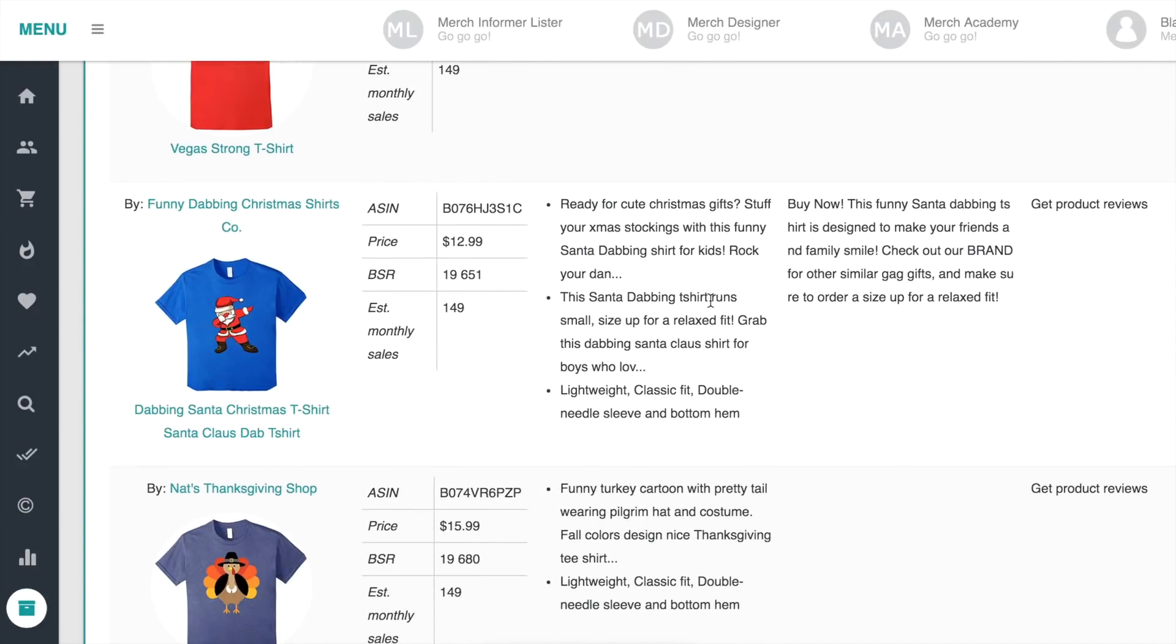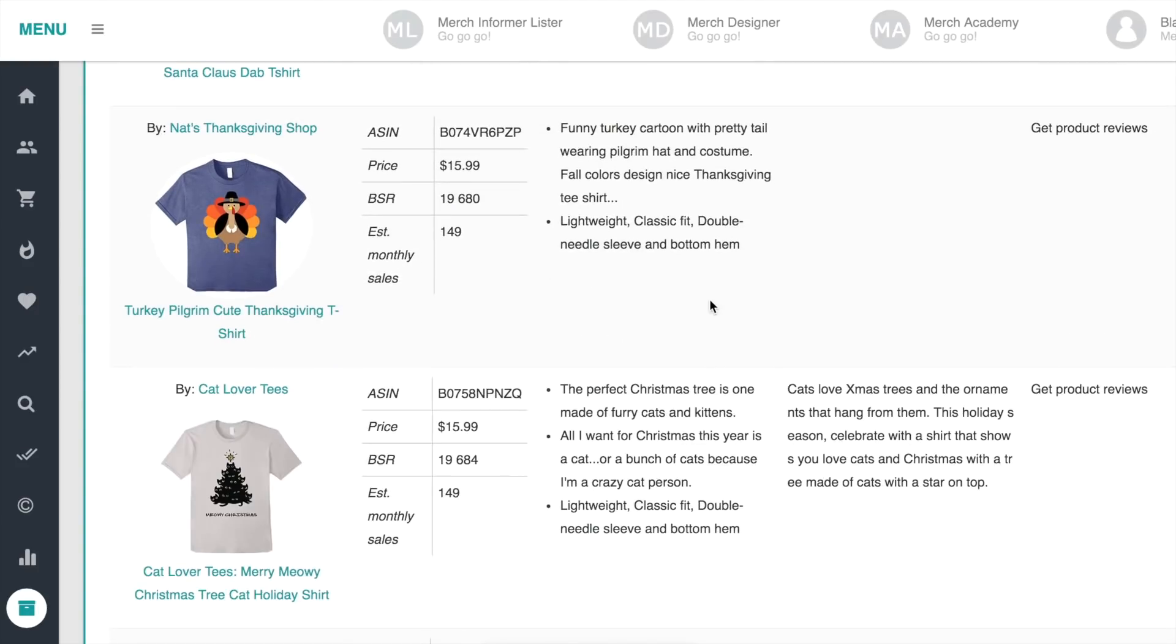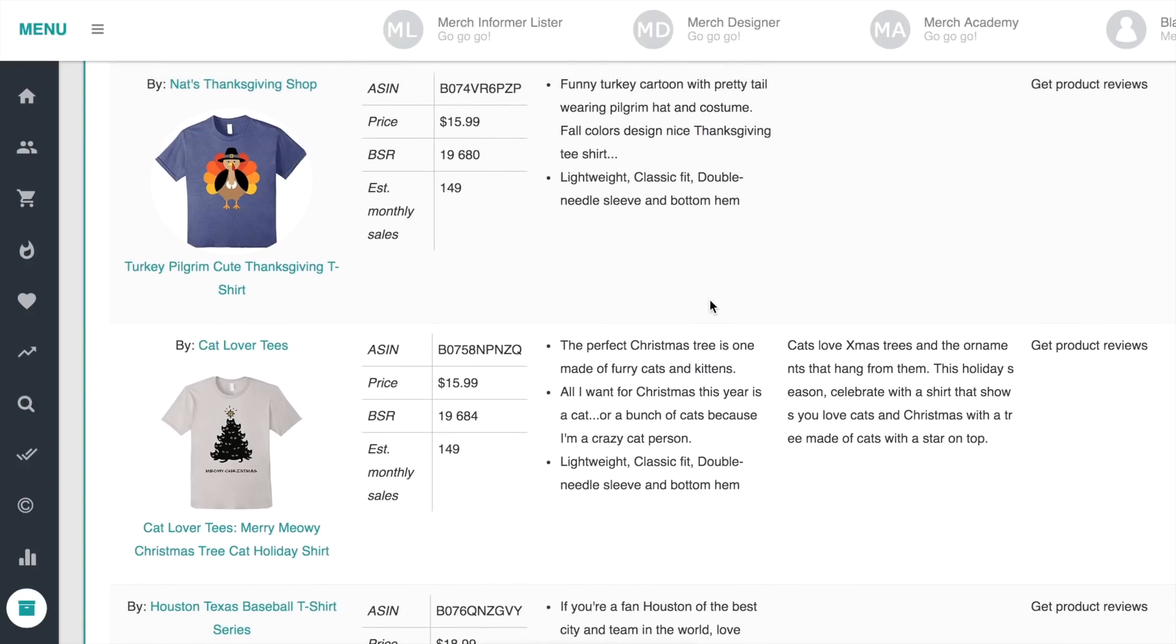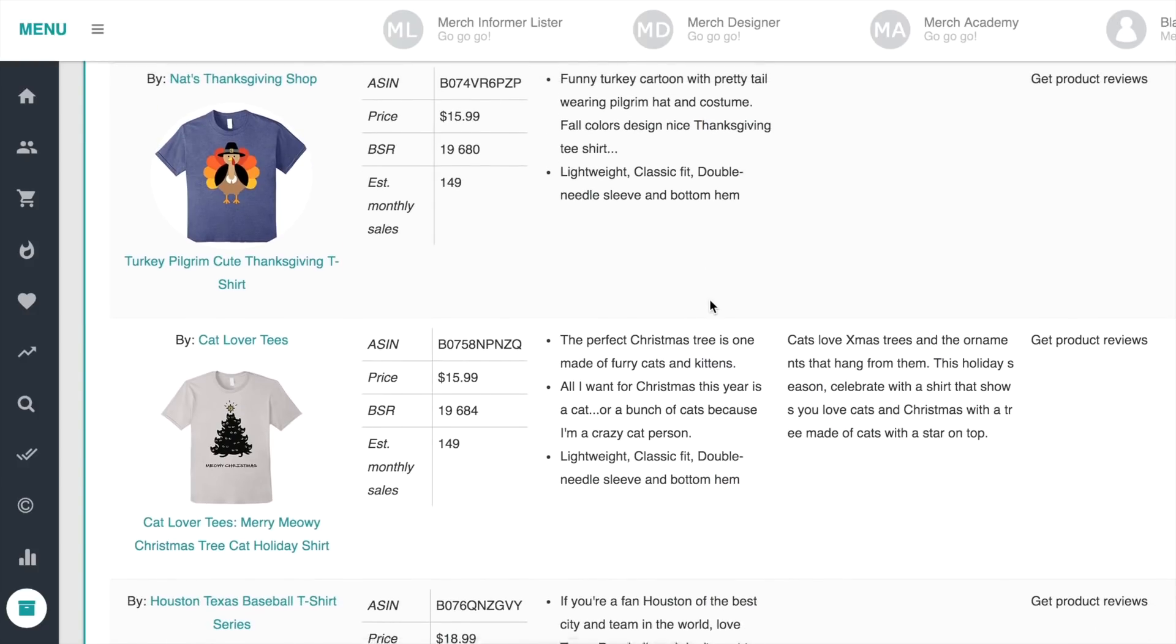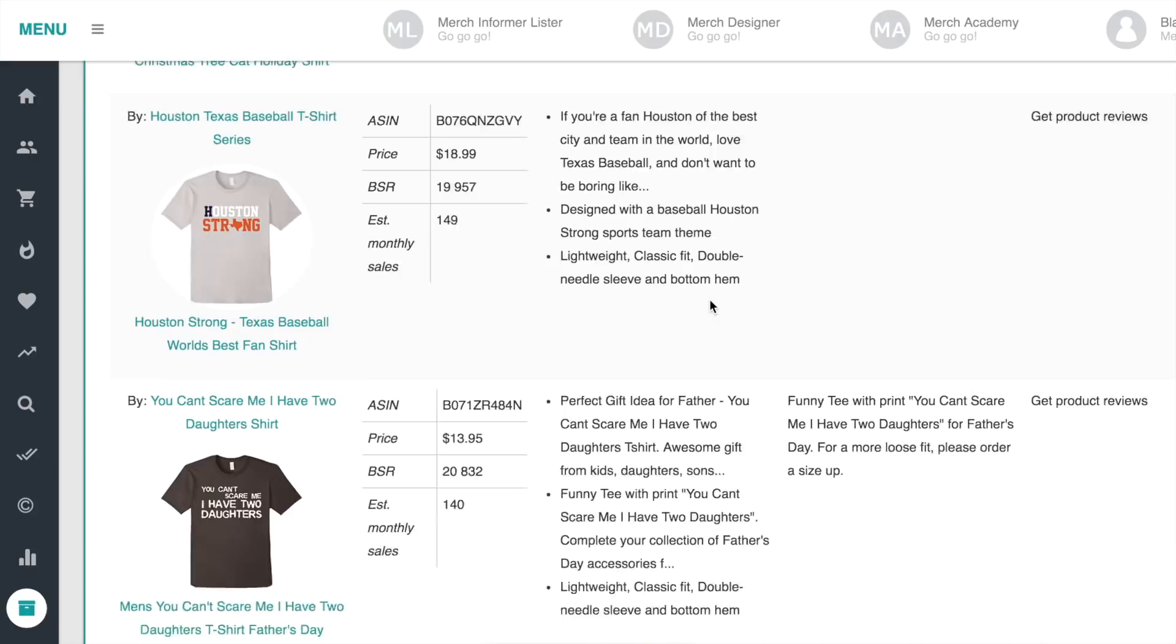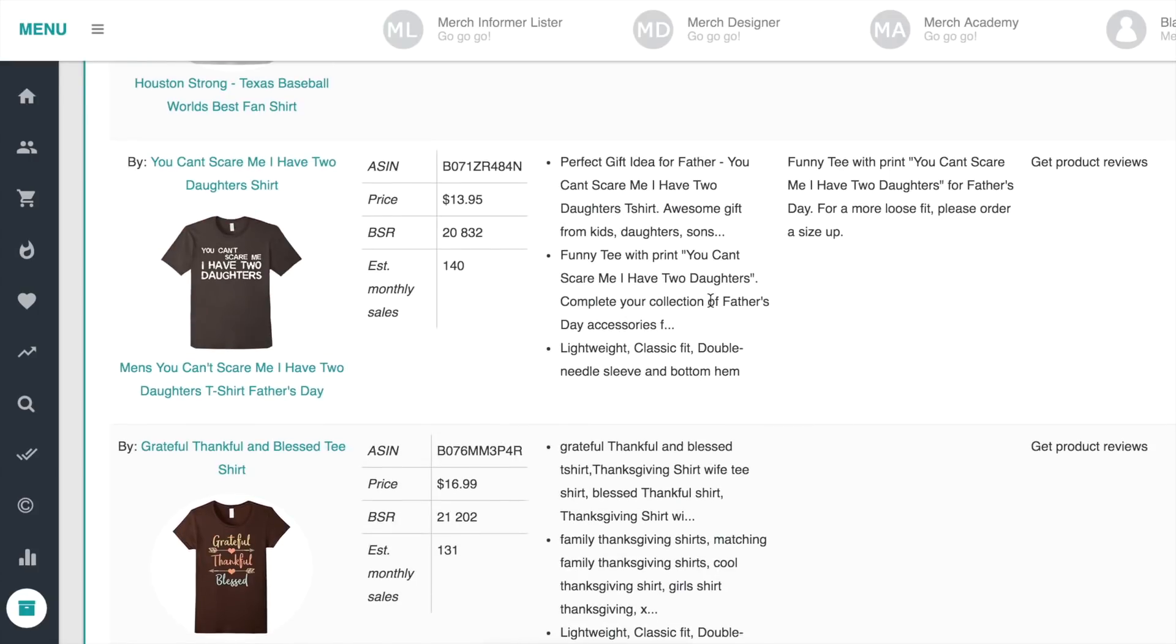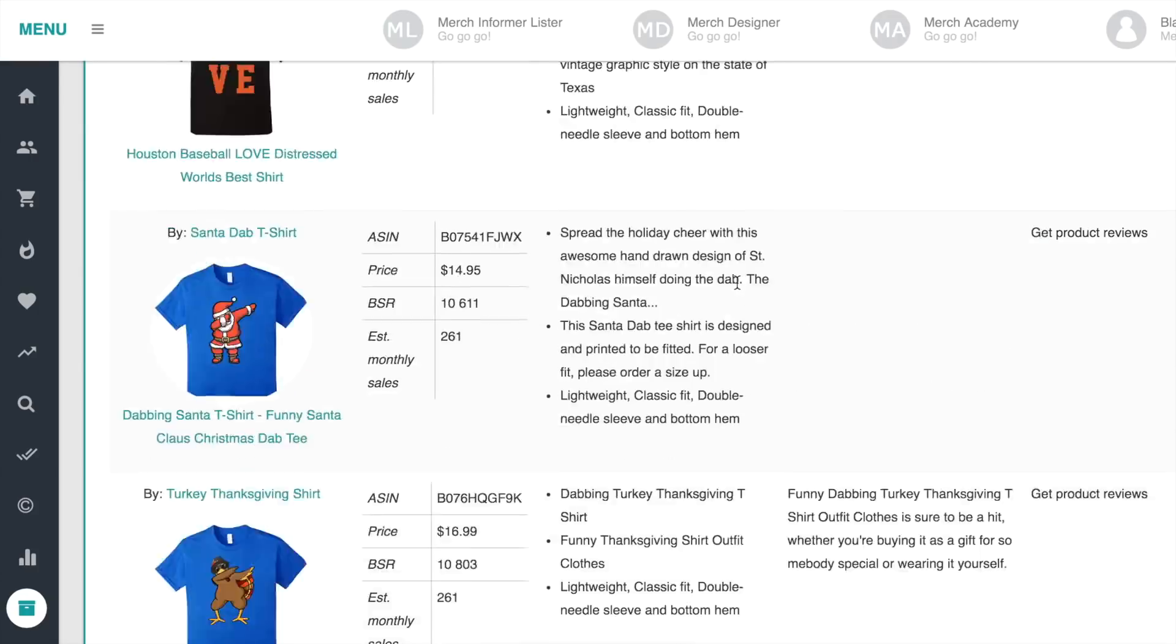Here's another dabbing Santa shirt. I had some great success with dabbing Santa shirts. I had a dabbing Santa shirt which sold at one point over 100 units a day, which was absolutely crazy. And also just be careful of the trademark stuff here.